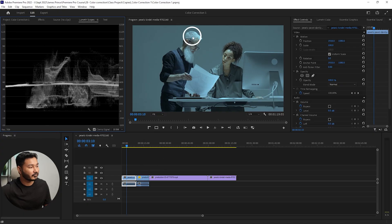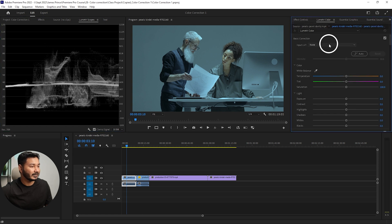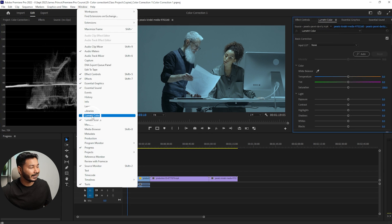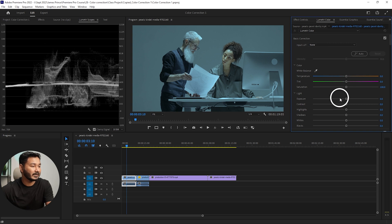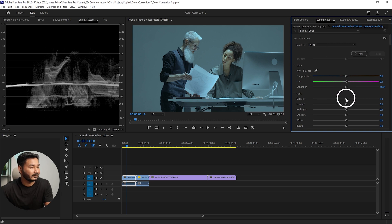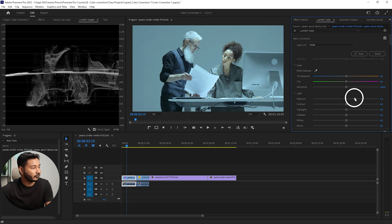If there is any value under zero, there's no information there. To preserve information, you need to keep the exposure value between zero and 100. If I increase the exposure of this image — let's see — go to the Lumetri Color panel. If you don't see it, go to Window and enable Lumetri Color. From here you can increase the exposure, and see the difference in the waveform.